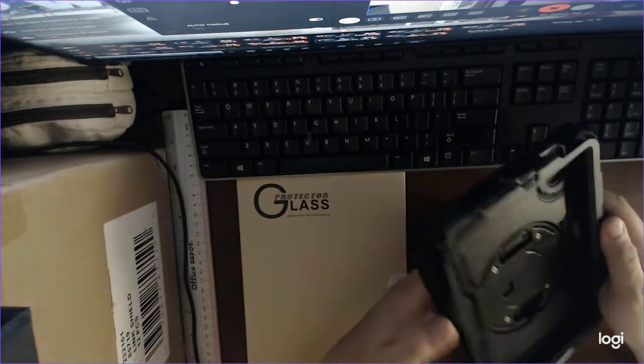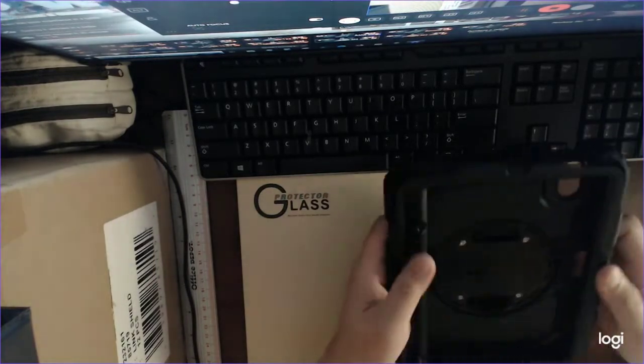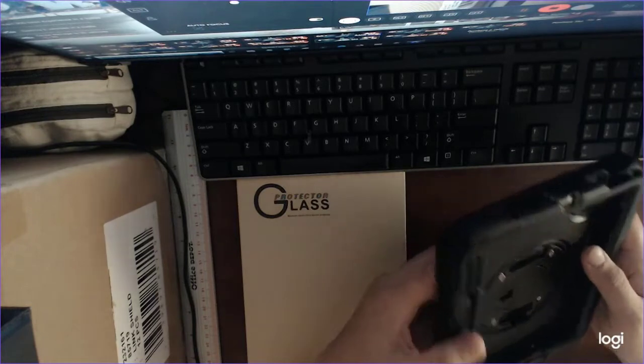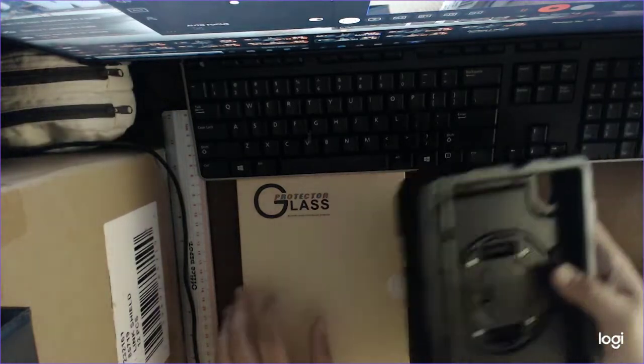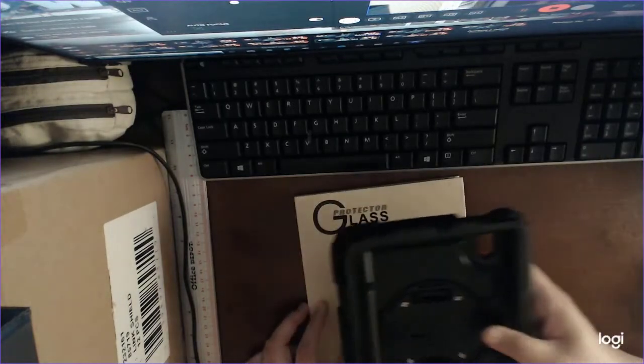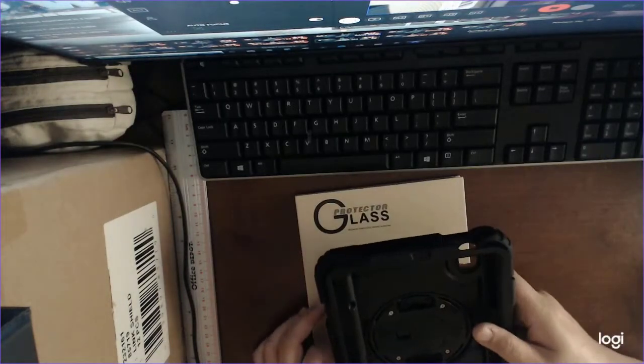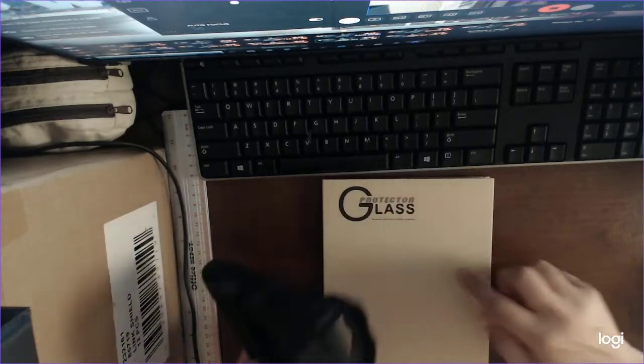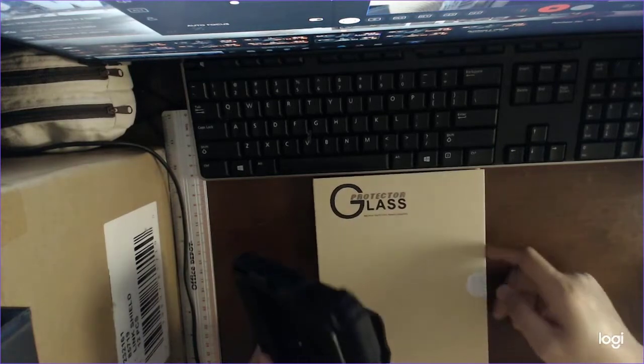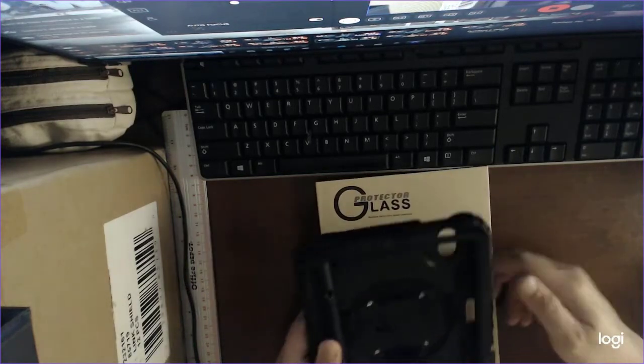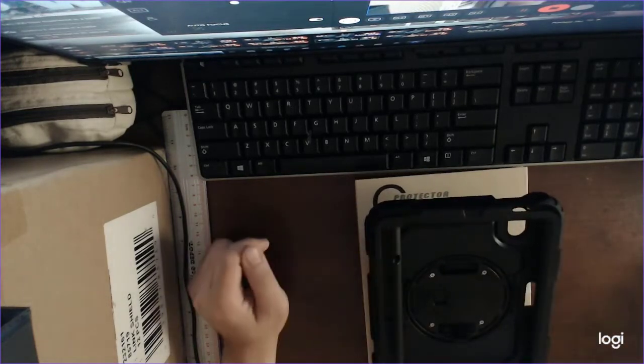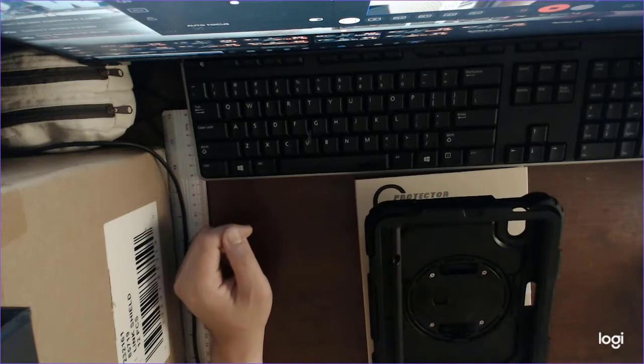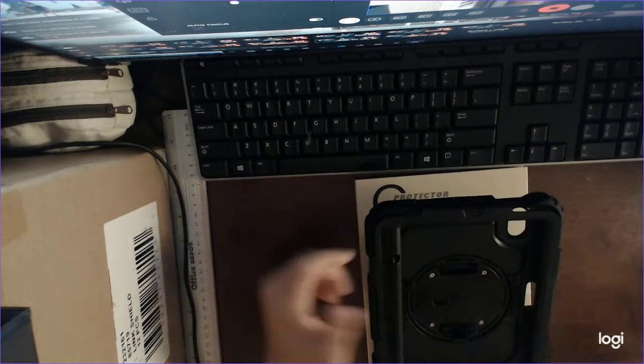So for now, this is the quick review of this full body protector case with protector glass. Till next time.